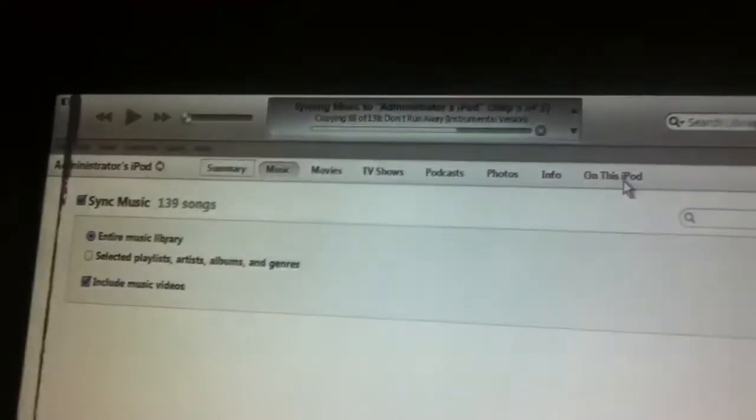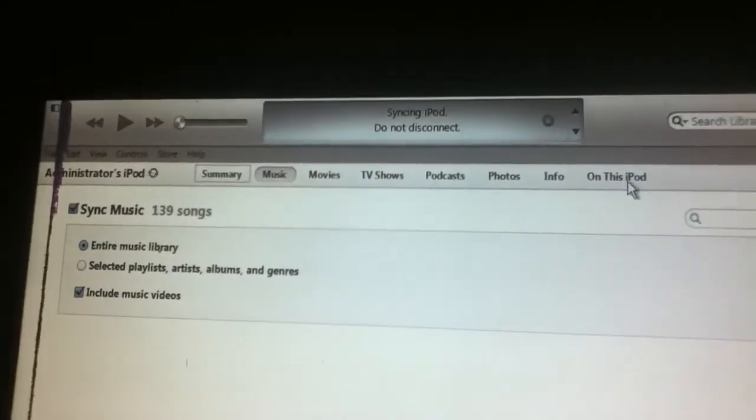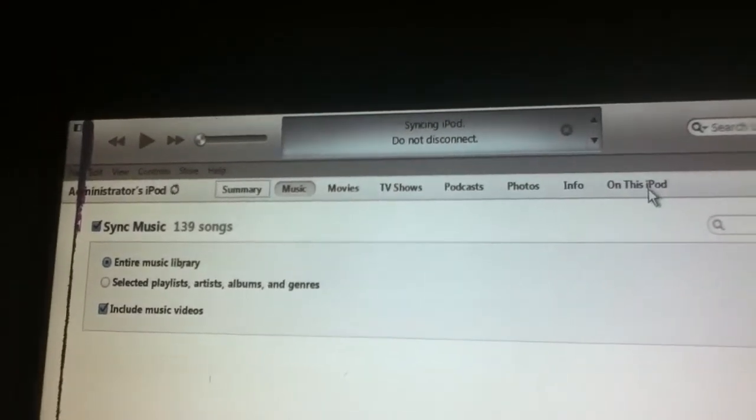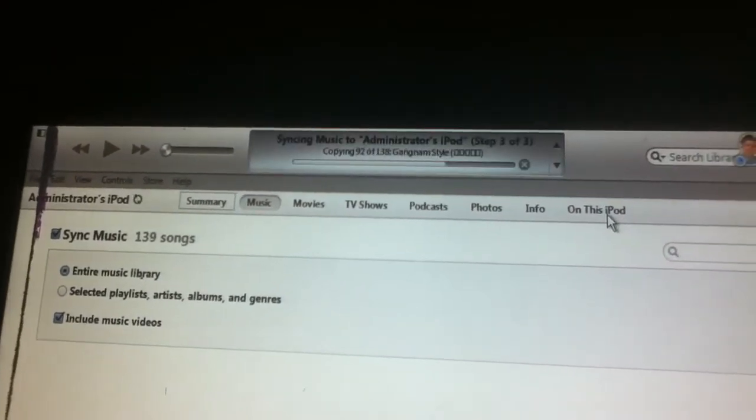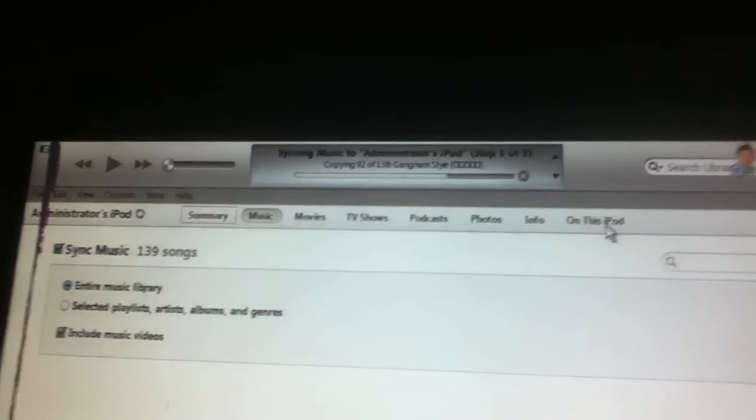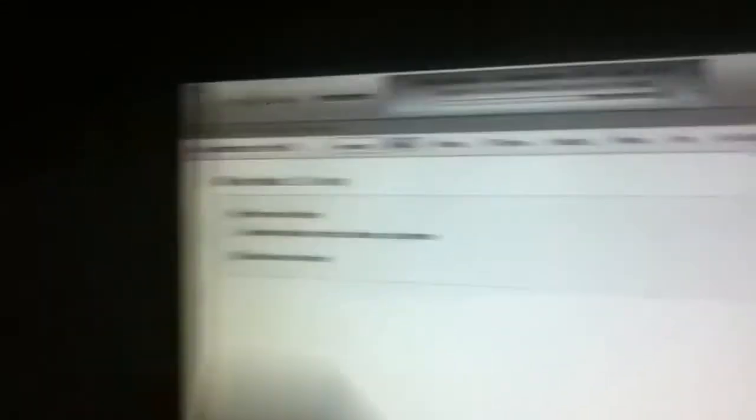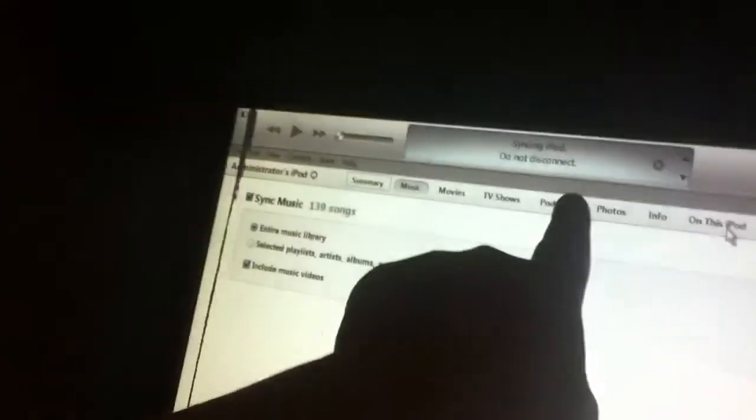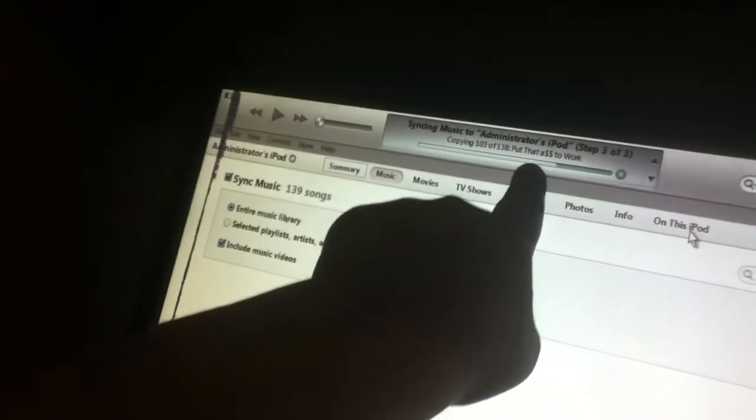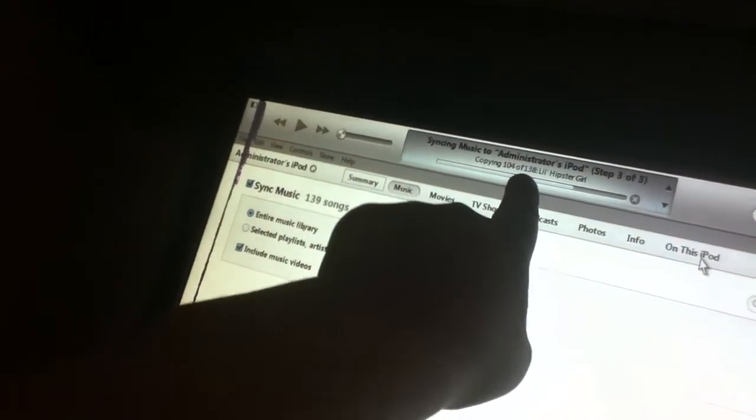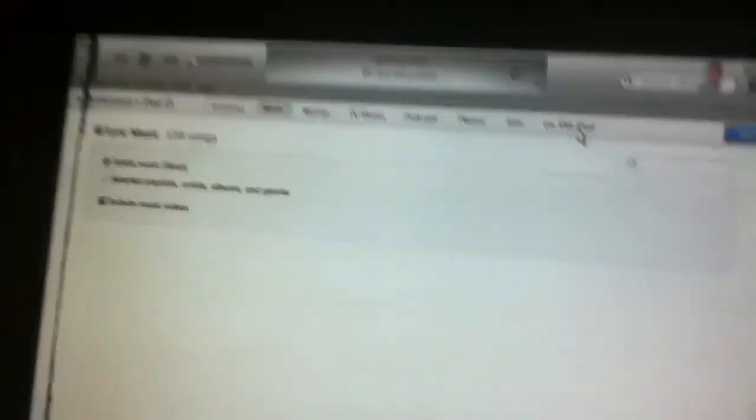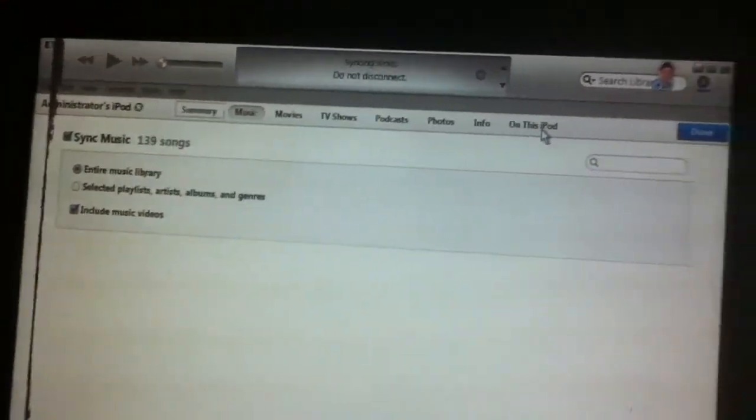So far we have 87 out of 129 songs. It says 138 but it says 139 here, 138 there, but I only get 129 because the rest are voice memos.